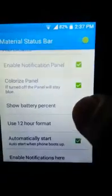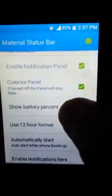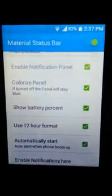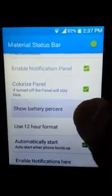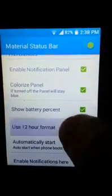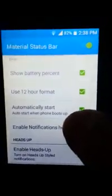Show battery percentage and use 12-hour format — that depends on you, as you can see on the screen. It's recommended to enable auto-start when the phone boots up, and also enable notifications here.